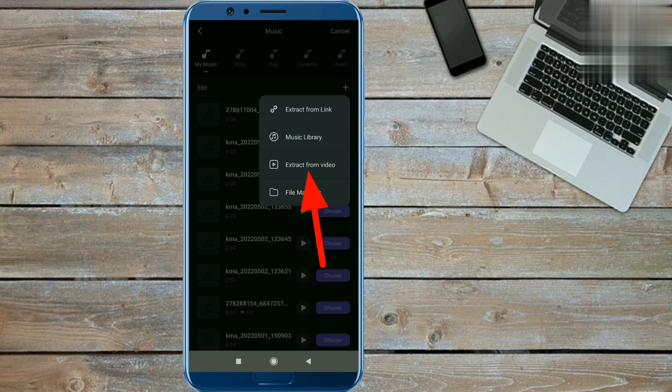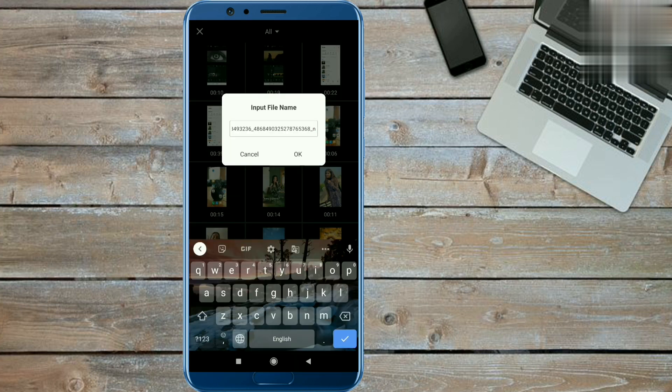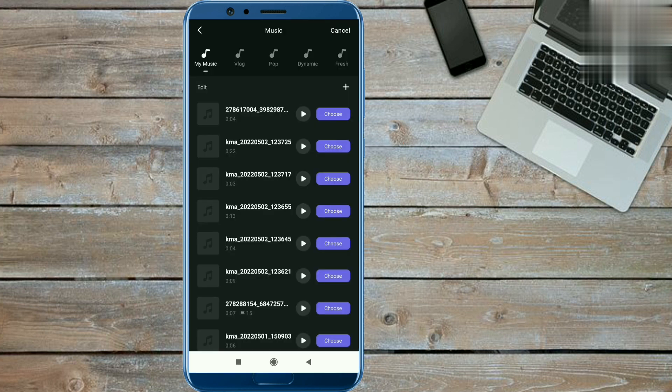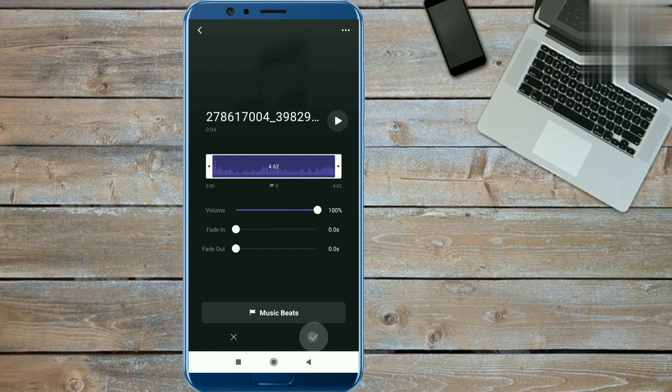Now you have to select that reel video and have to click on the OK option. Then you have to click on choose option and done from here.